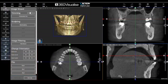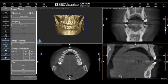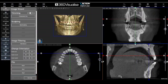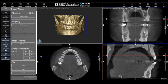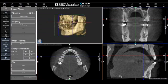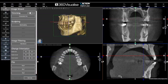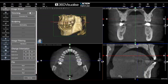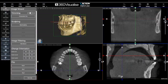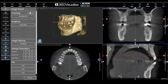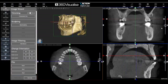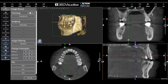We can do the same on the coronal view. This is represented by the blue line, which you can see moves when I drag the slider. The green line represents the sagittal view.